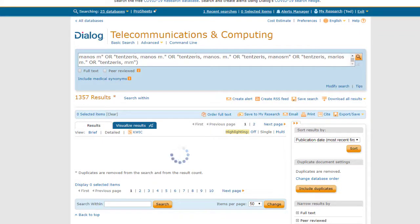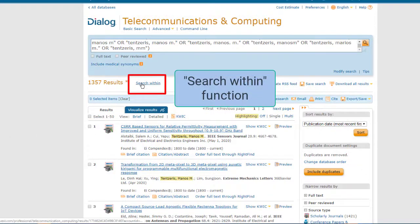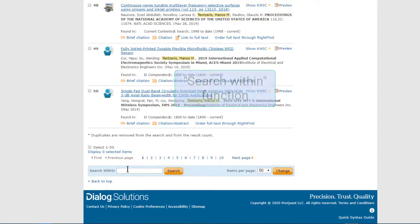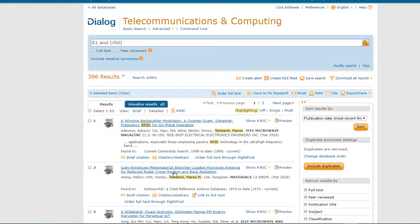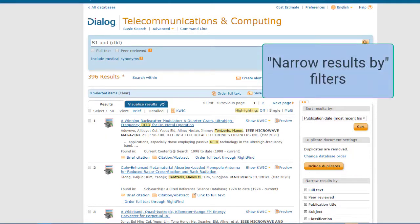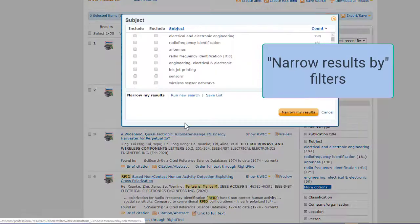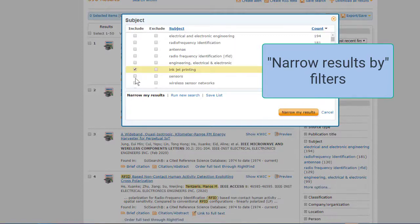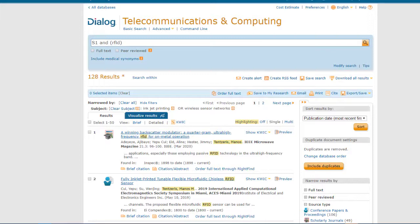When your initial search has run, Dialog has tools to help you narrow down your results quickly, including the Search Within box for adding terms, or the extremely powerful set of tools called the Narrow Results by Filters, to focus in on any combination of values in fields such as author, subject terms, patenting country or kind code, and much more — all with simple checkboxes and buttons.